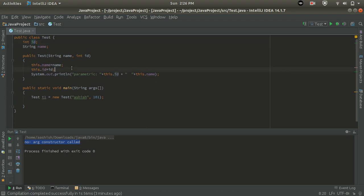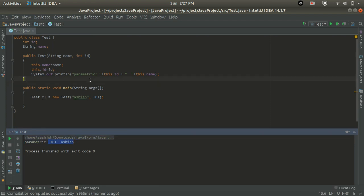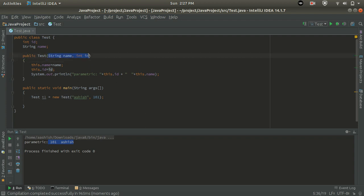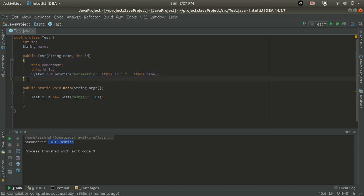After this we have System.out.println printing 'Parametric' followed by the id value and name value. Let's run this program. We can see the output: 'Parametric id 101 Ashi'. In this way we can say that at the time of object creation the constructor gets called, and if we pass a parameter in a constructor, that type of constructor is called a parametric constructor.